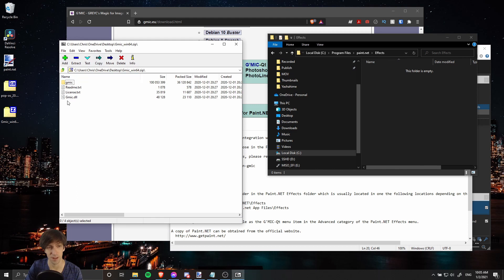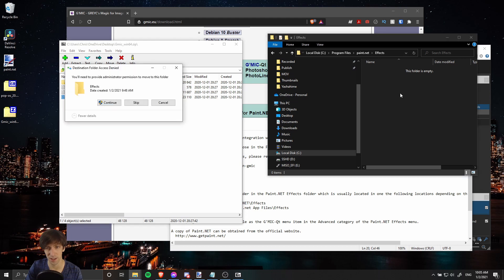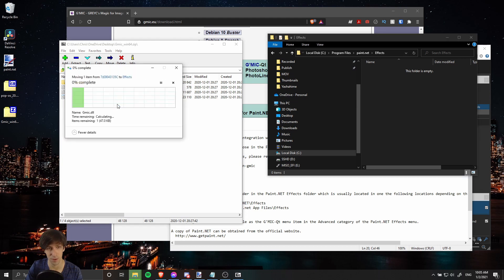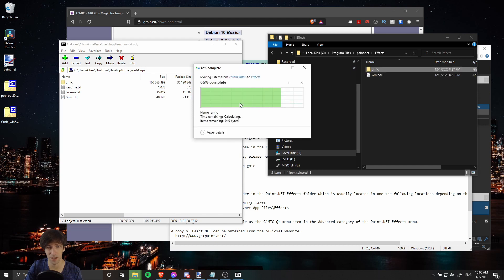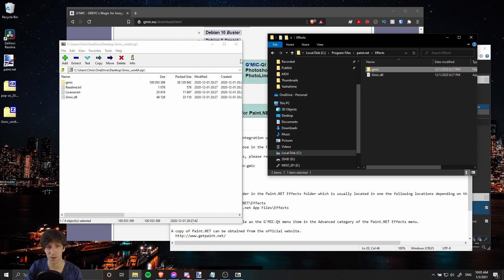By default, this folder is empty. I'm going to go over to 7-Zip where we have the archive opened up and I'm going to select gmic.dll and drag that into the effects folder, give it permission, and now the gmic folder as well, once again giving it administrative permission.